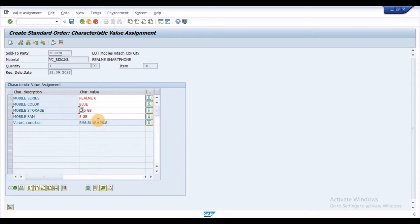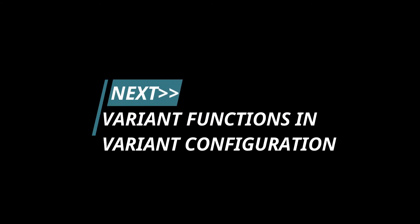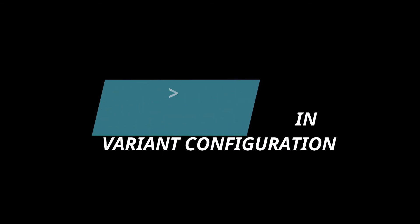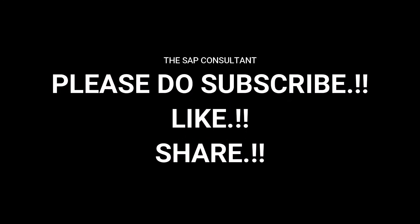So, this is all about the variant table scenario. In the next video, I will explain about the variant function which is used as and when the business requirement is not fulfilled using the standard variant syntax. Thanks for watching this video. Signing off.